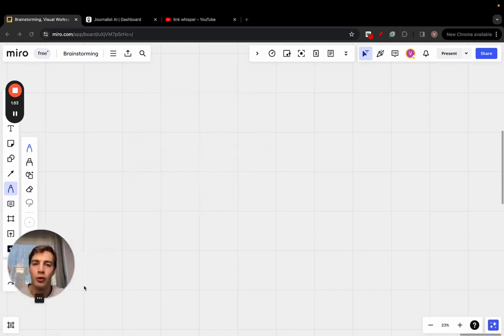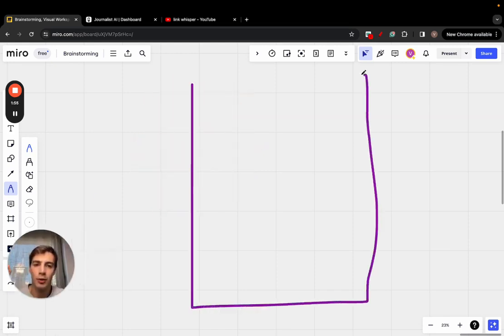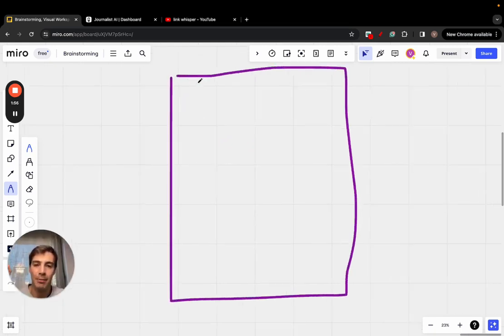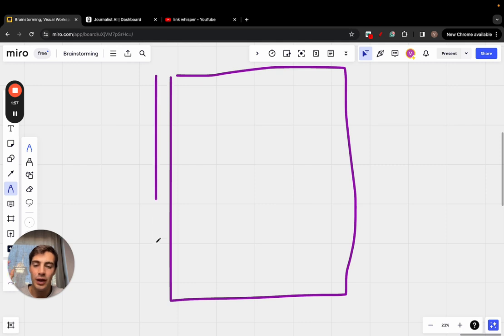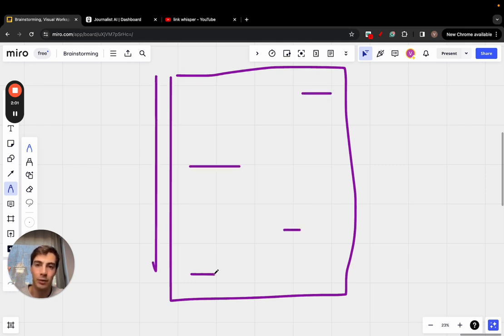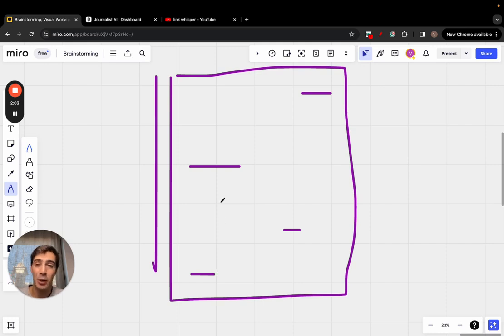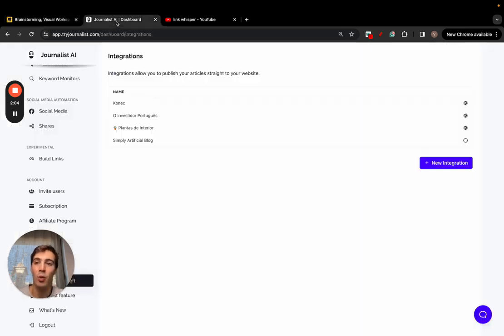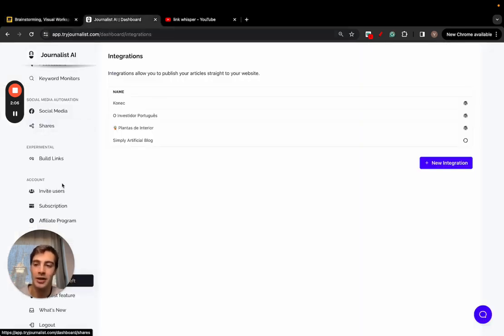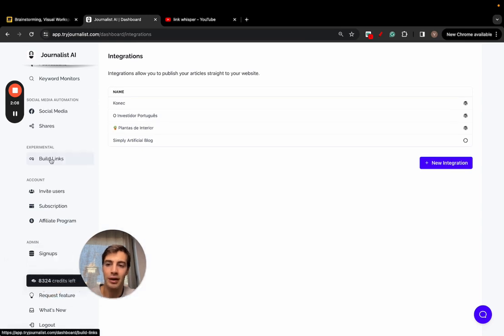So you're looking for software that takes a blog post you've written in the past, reads through it all, and tells you places where you should be adding links. I'm going to show you exactly step by step how you can do it with Journalist AI. I just go here to the experimental tab.